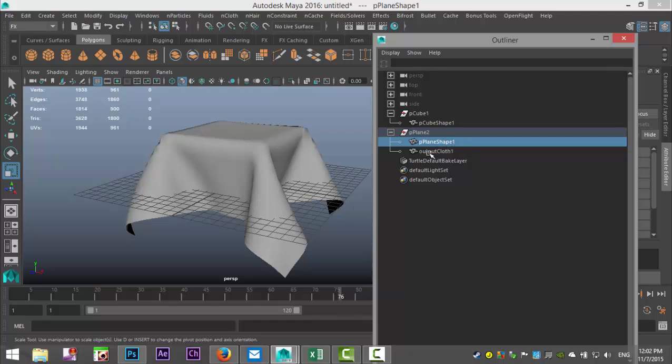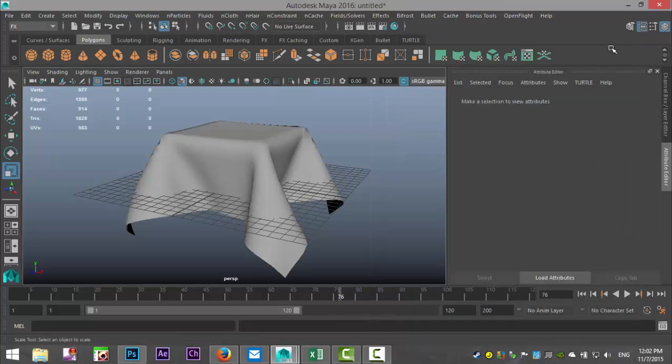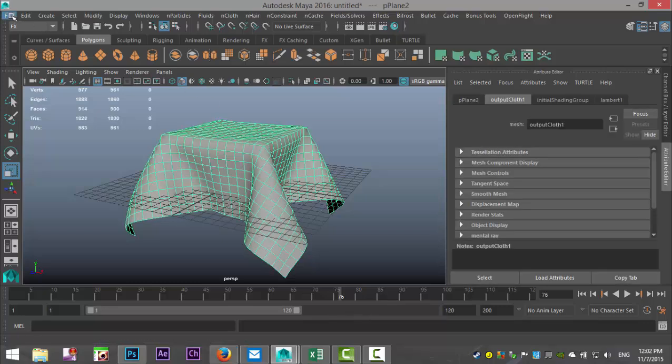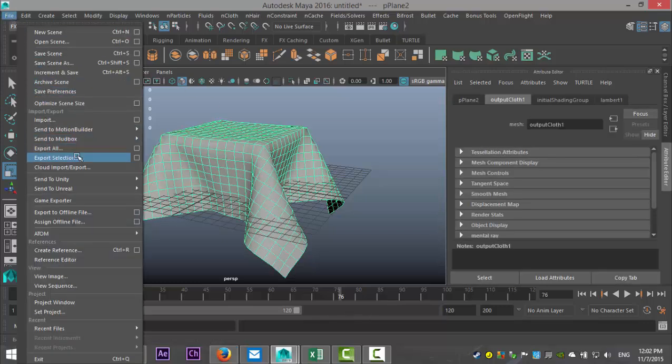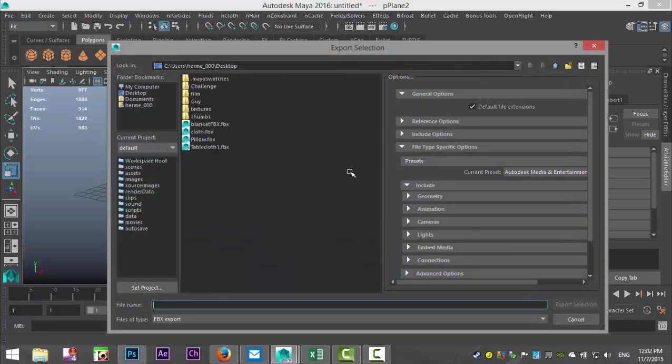All right, we're going to close that out. We're going to select this guy. We're going to go to File and Export Selection, once again as an FBX.